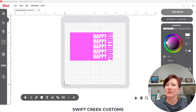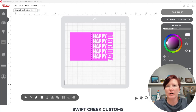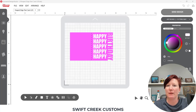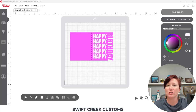Hey everyone, this is Ellie Mae with Swift Creek Customs, and today I have a step-by-step tutorial for you on how you can create your own card design. This tutorial is going to be specific to creating this style that I'm showing on my screen — a shaped edge text card — and you are going to create it all in the Leonardo Design Studio software from scratch.